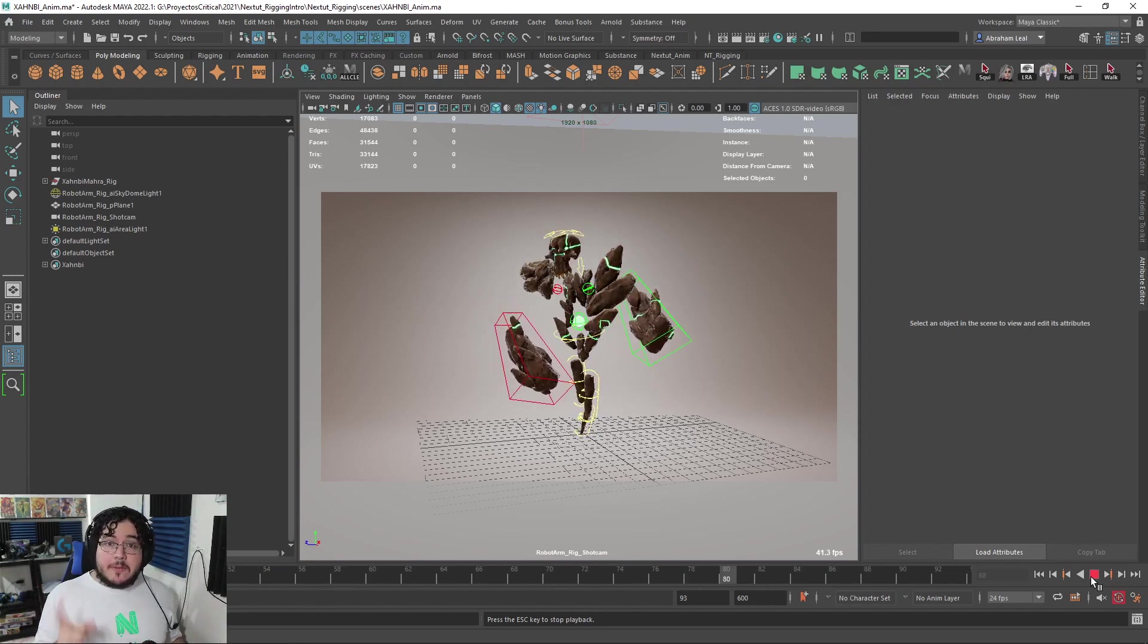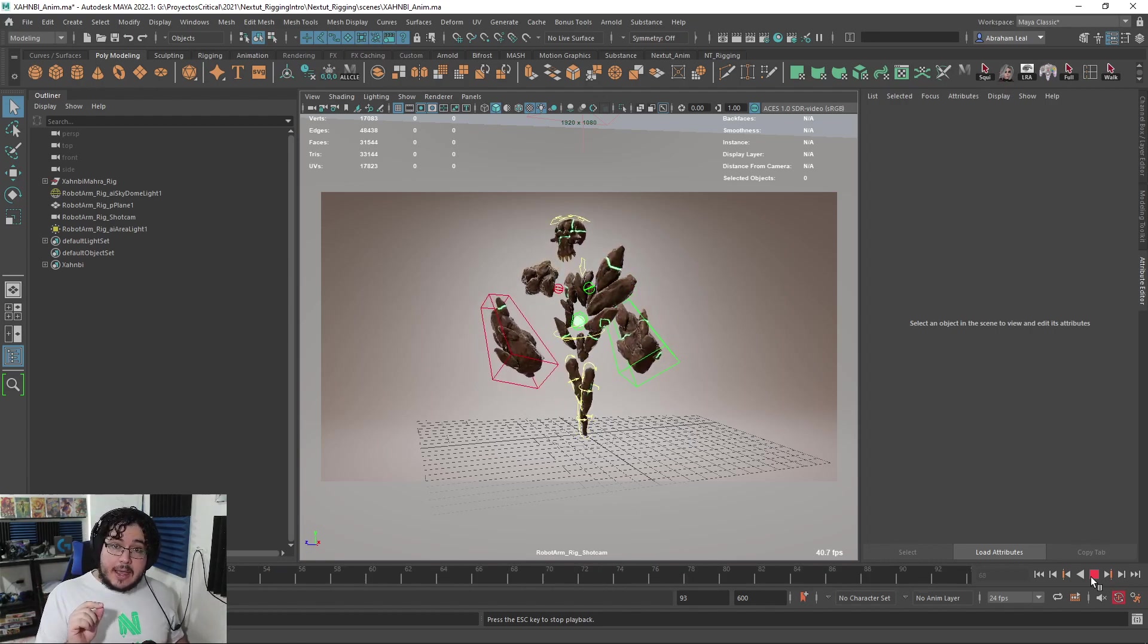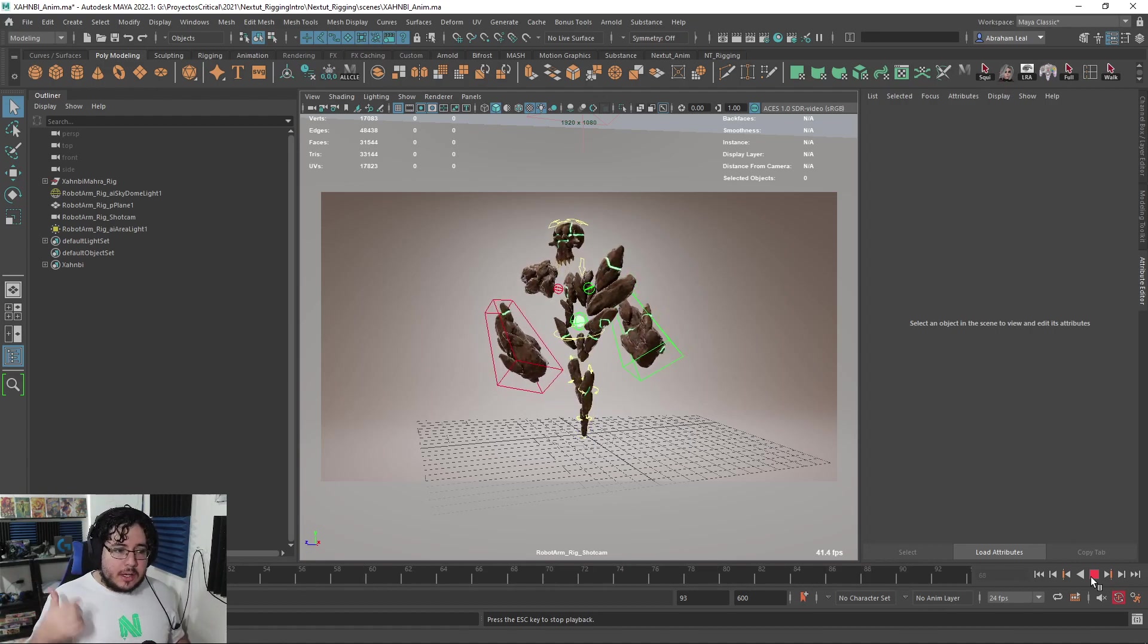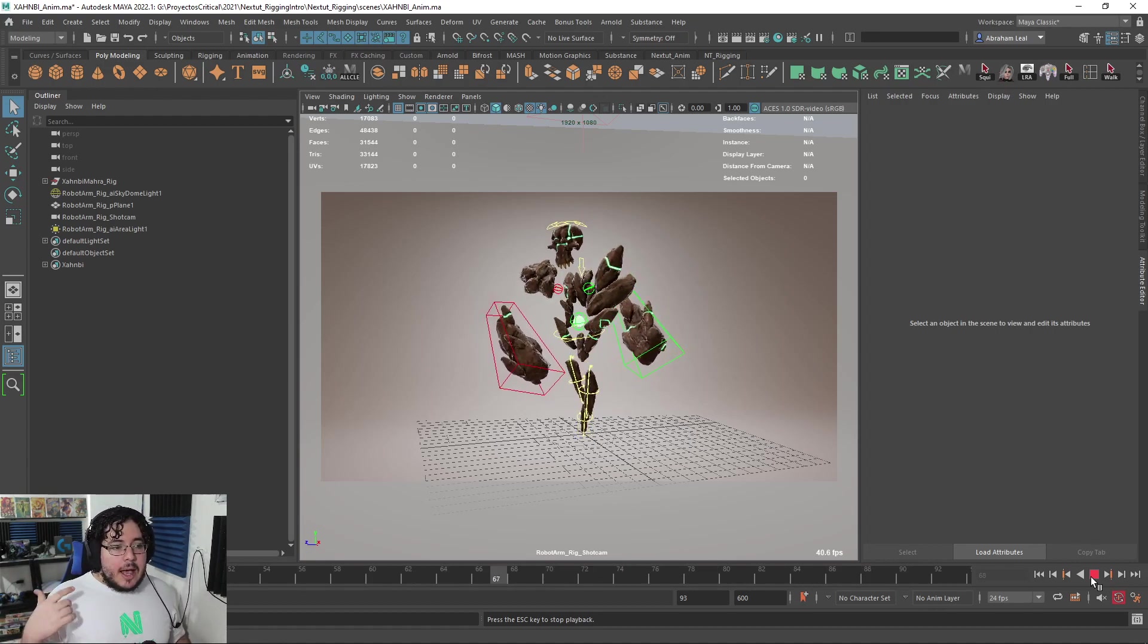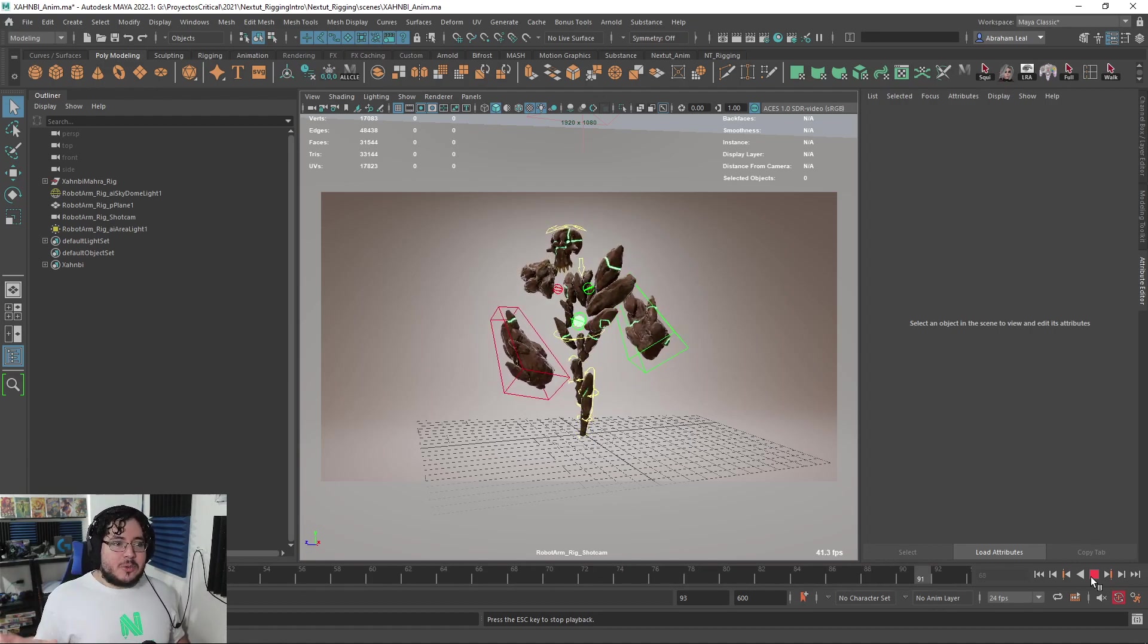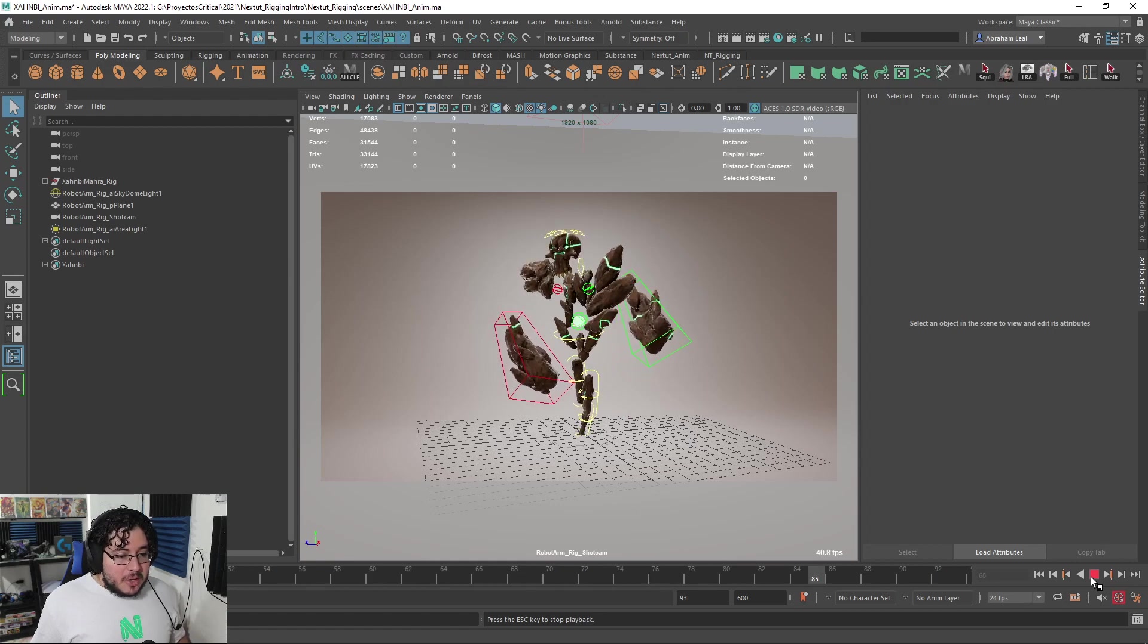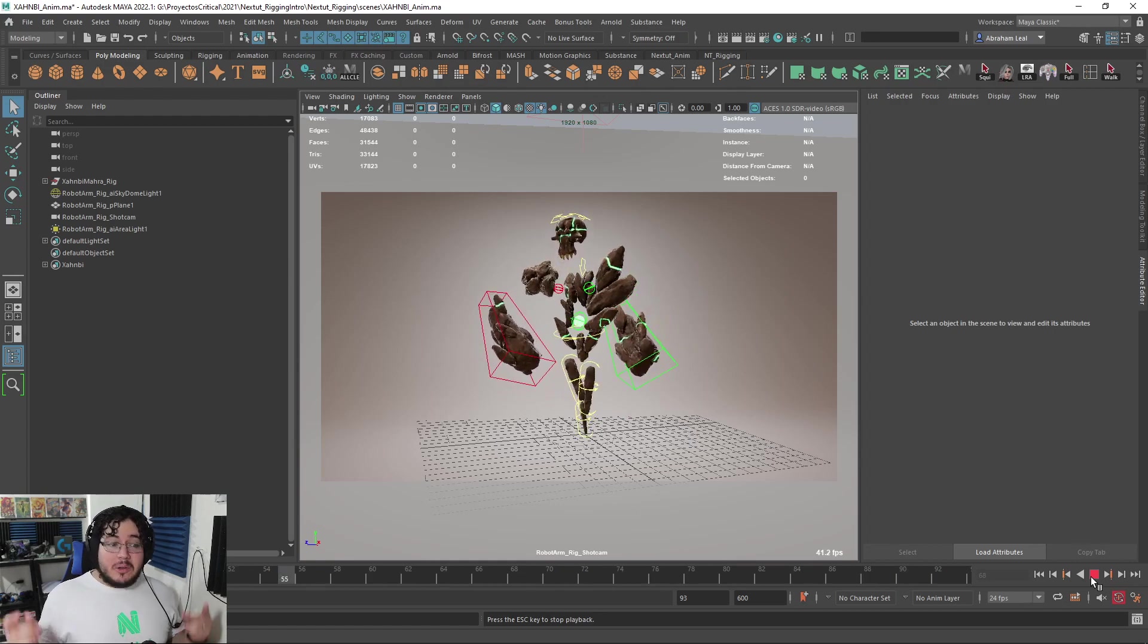Also stay tuned for tomorrow's video. We're going to finish the animation, the turntable animation that we were doing yesterday, because I haven't finished the renders. The renders are still going.